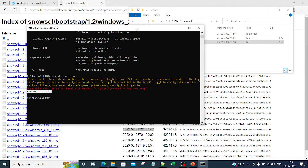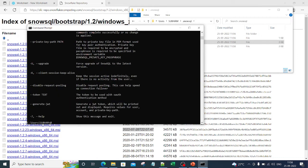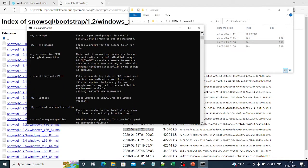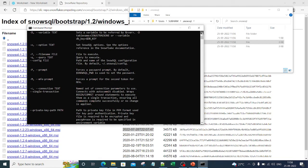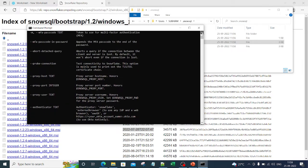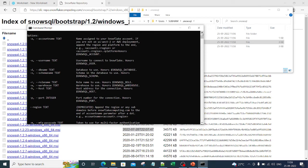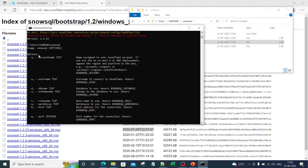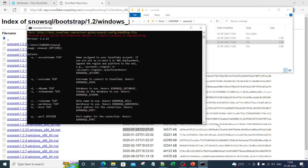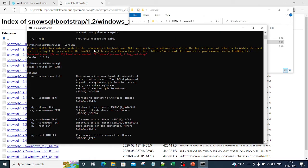Now let me go back to the command line and type 'snowsql' again. You can see that this time there is no error — earlier it was asking for the log file details. Now that we've rectified it, SnowSQL runs cleanly. This is one of the important post-install steps. You can see the available options that SnowSQL provides.